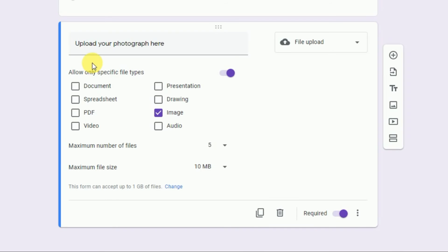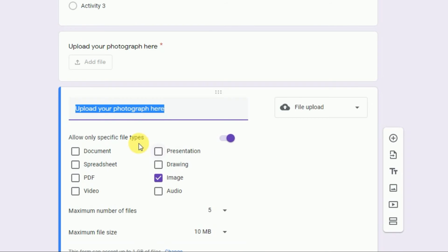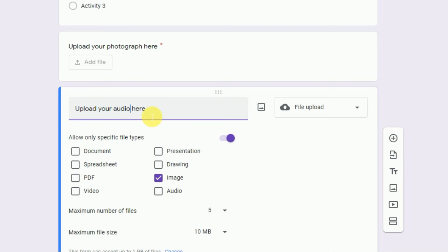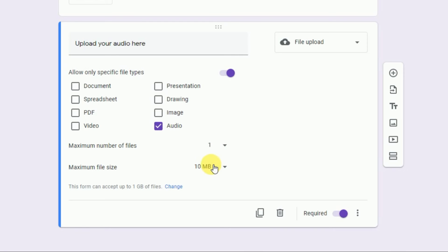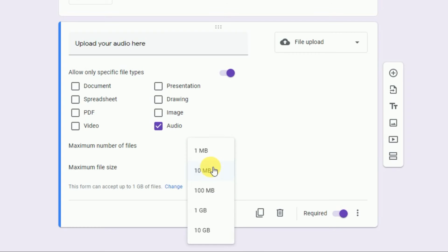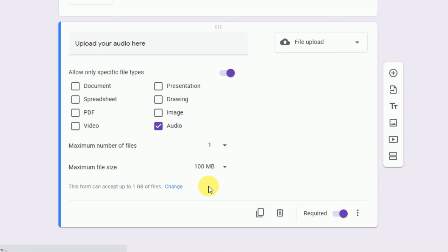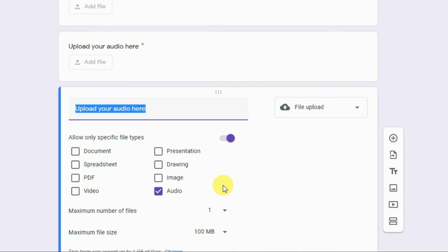Now let's take the second field for audio upload. Duplicate the photograph field, rename it 'Upload Your Audio.' Uncheck Image and click on Audio. For audio, one file per student is enough, but you can allow more. Set the maximum file size to 100 MB.